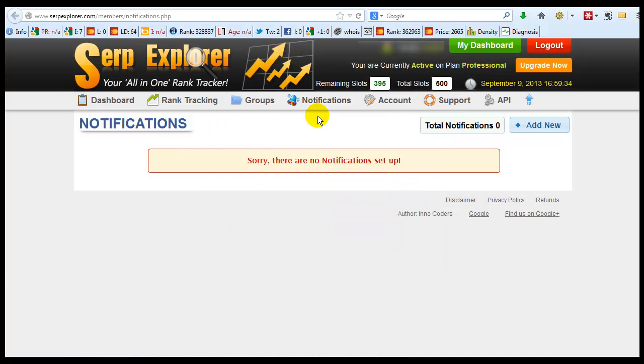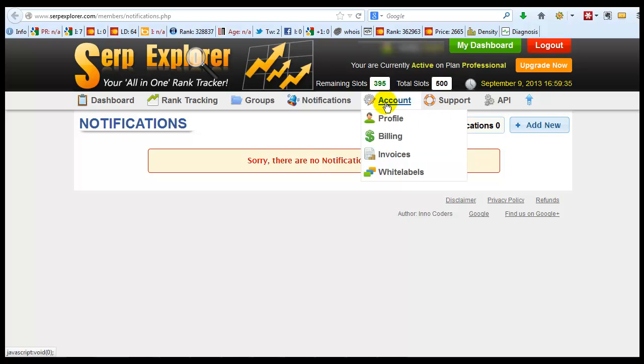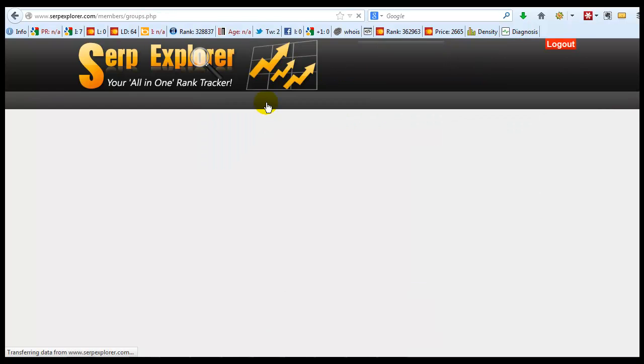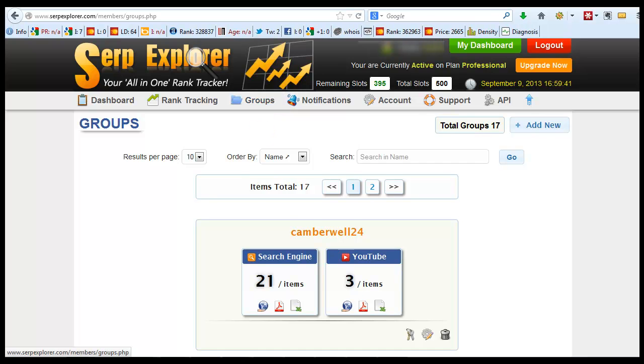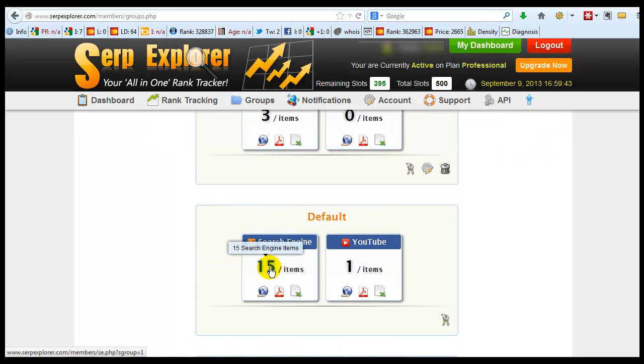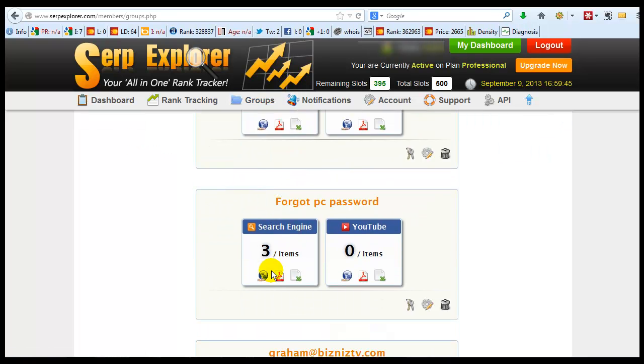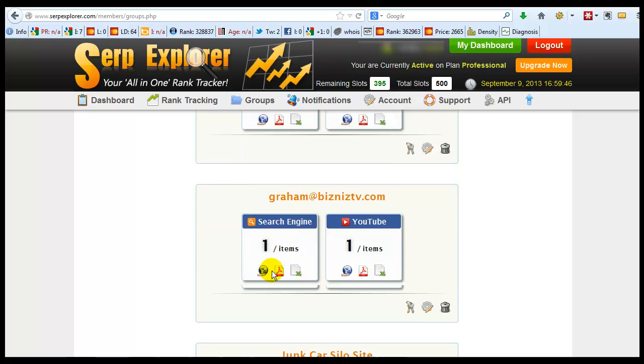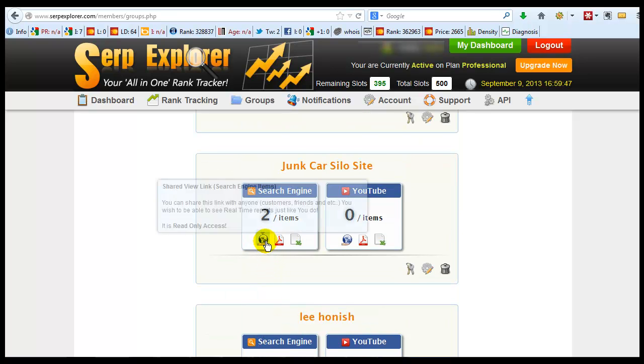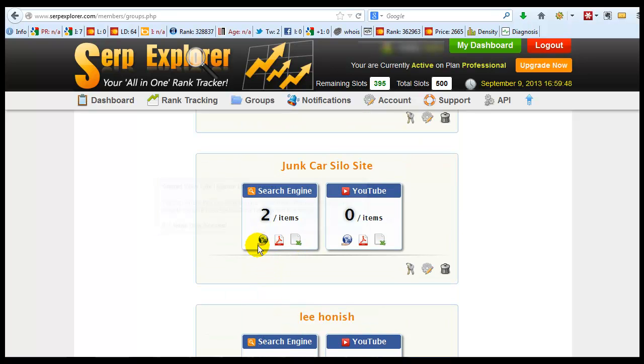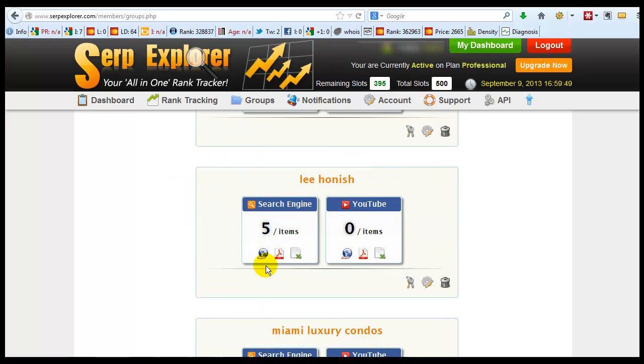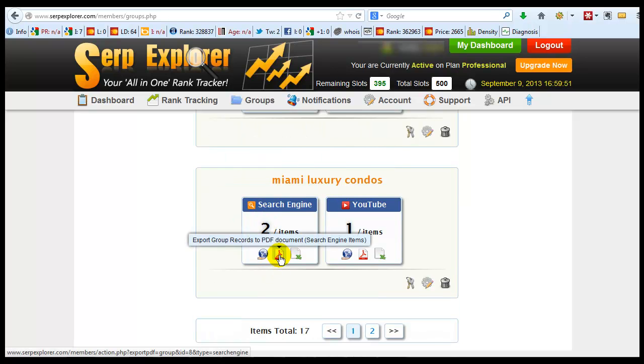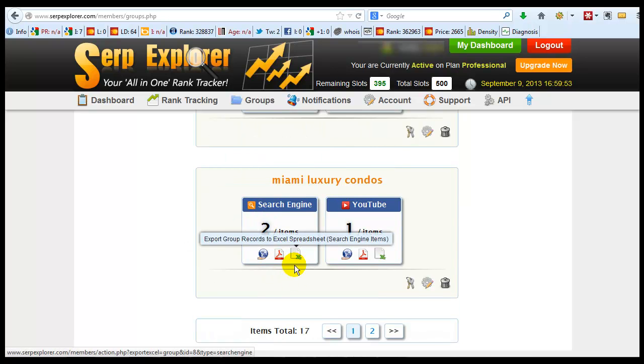Now let's go back to groups and like I said, the cool thing about groups, you can get reports and they have white label reports, PDF reports. They have spreadsheet reports.